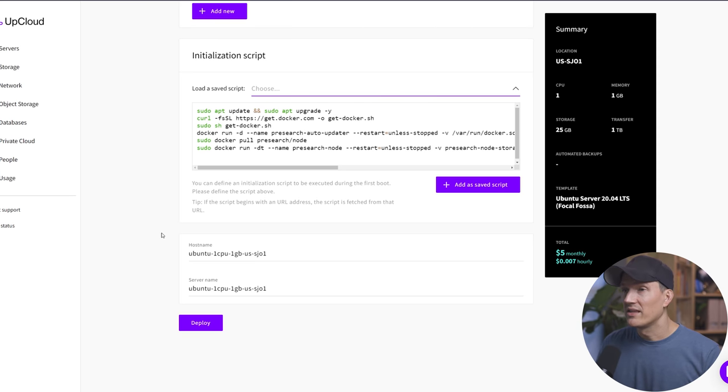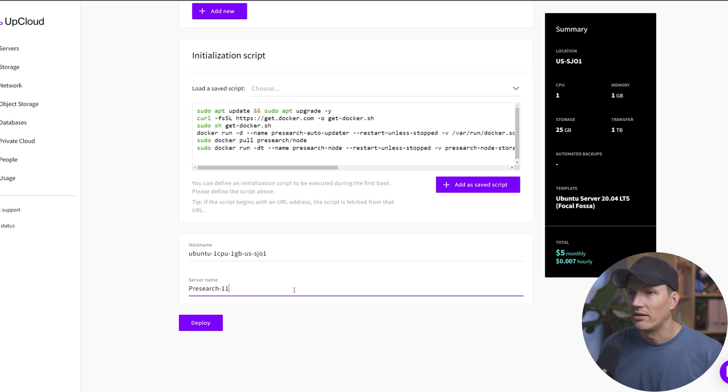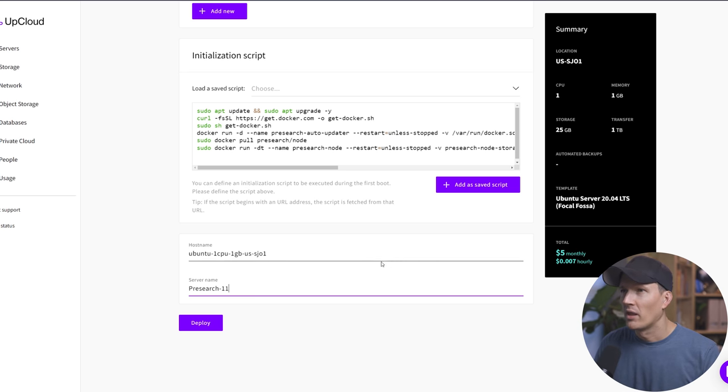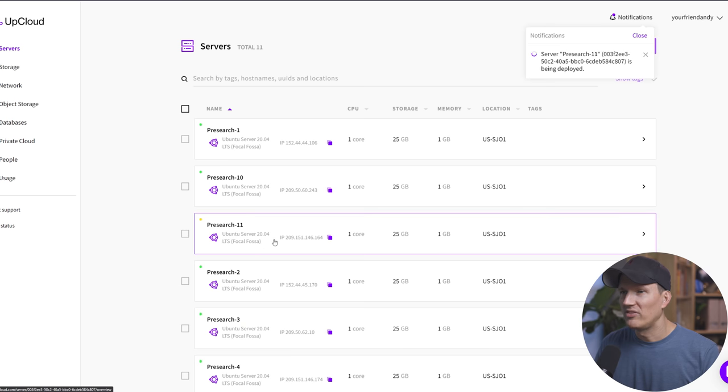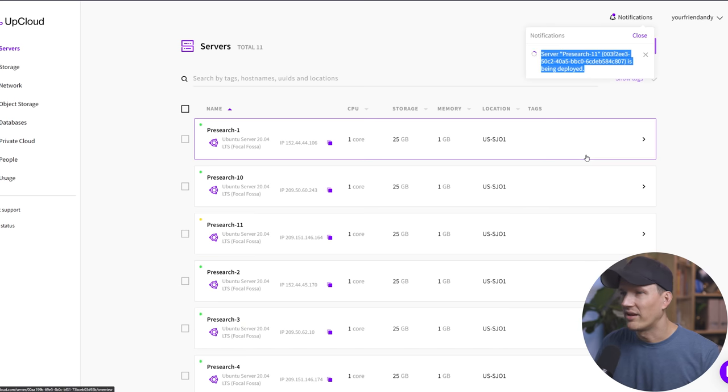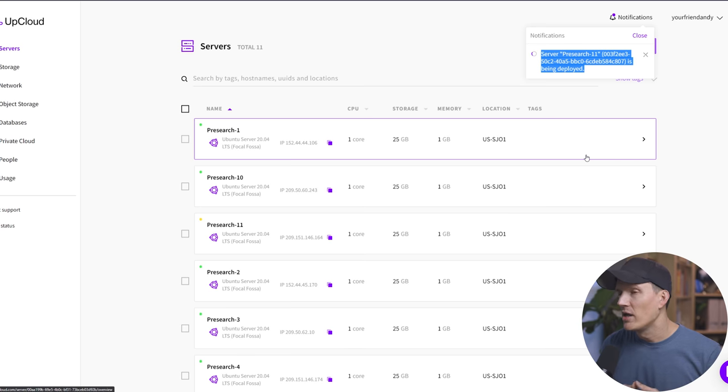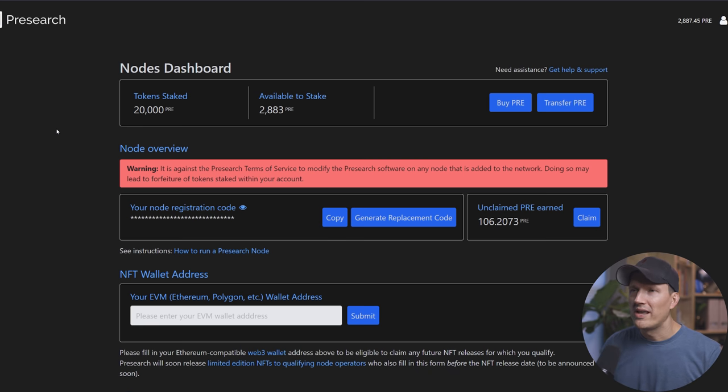And then the last step here, change the name. Pre-search 11 is my node. And then we're going to hit deploy. And then if we see here pre-search 11, it is being deployed, up cloud says. Now this is going to take anywhere from five to 10 minutes, but essentially what's going to happen next on your node dashboard, you're going to wait.